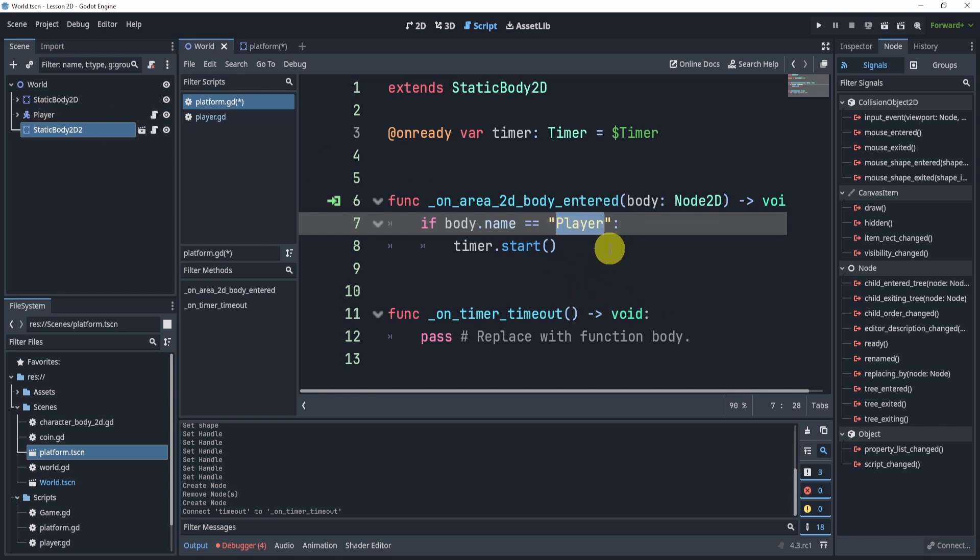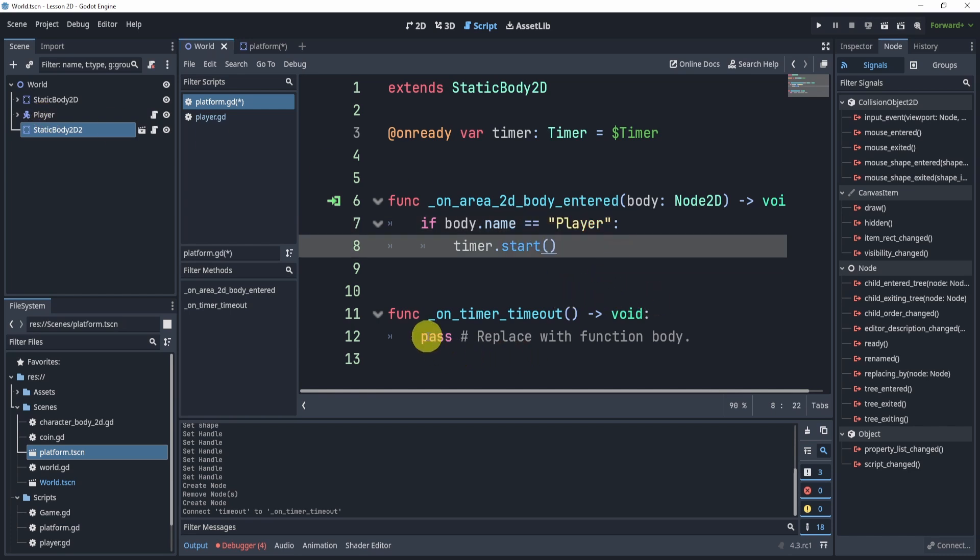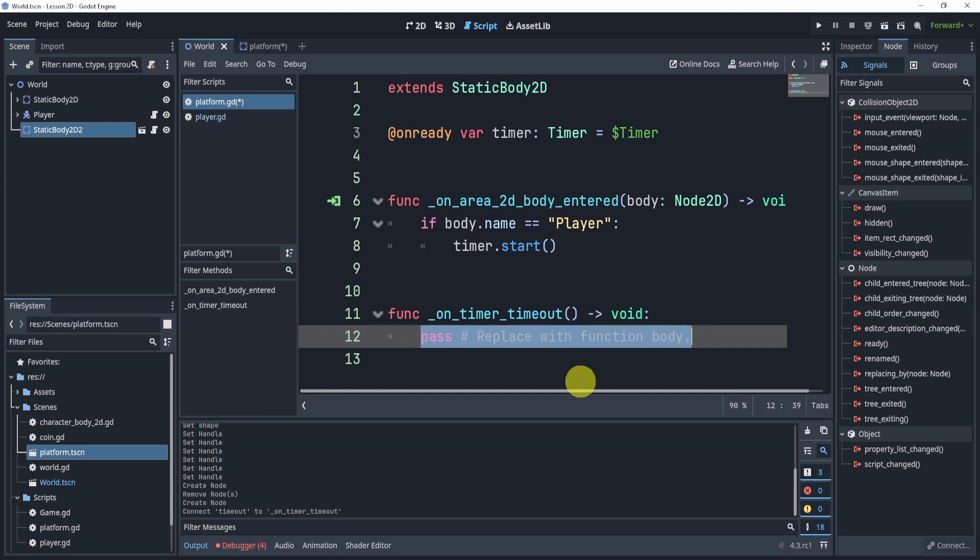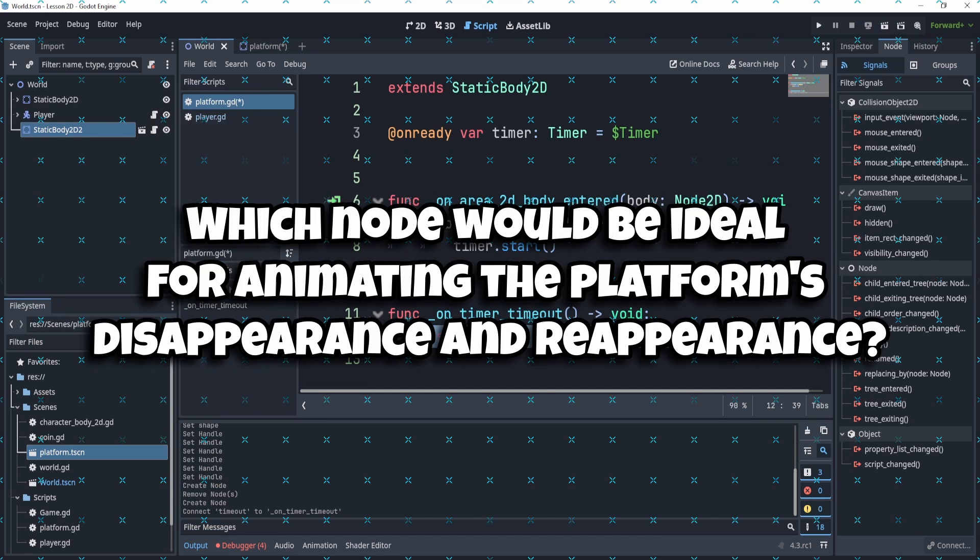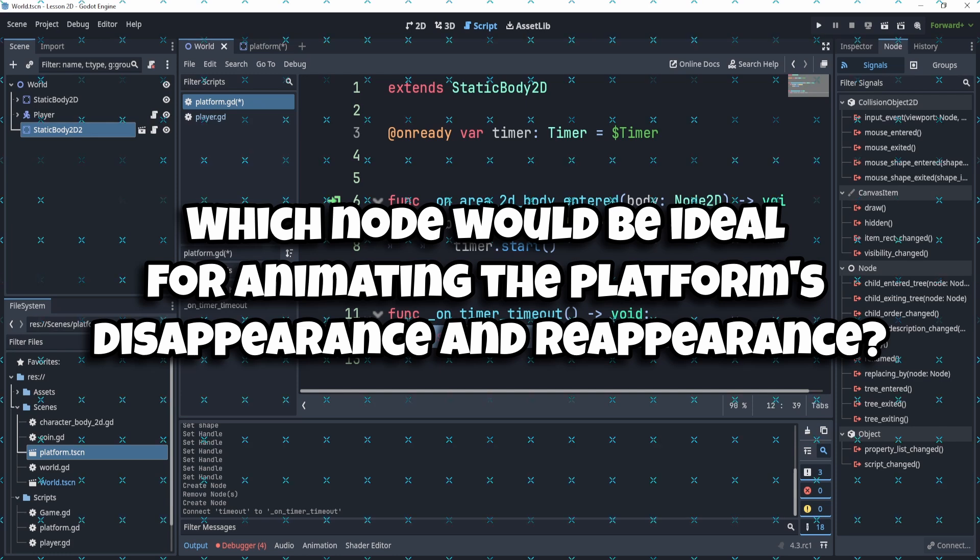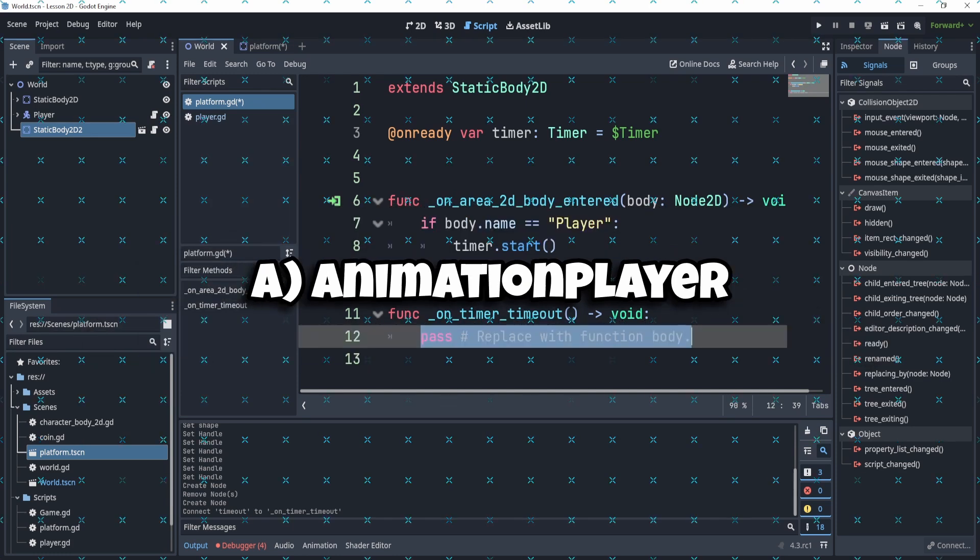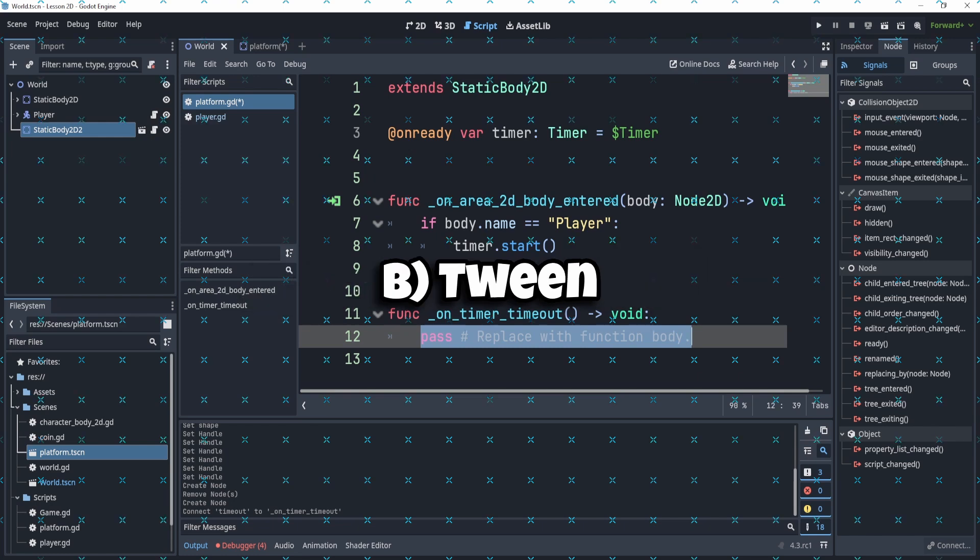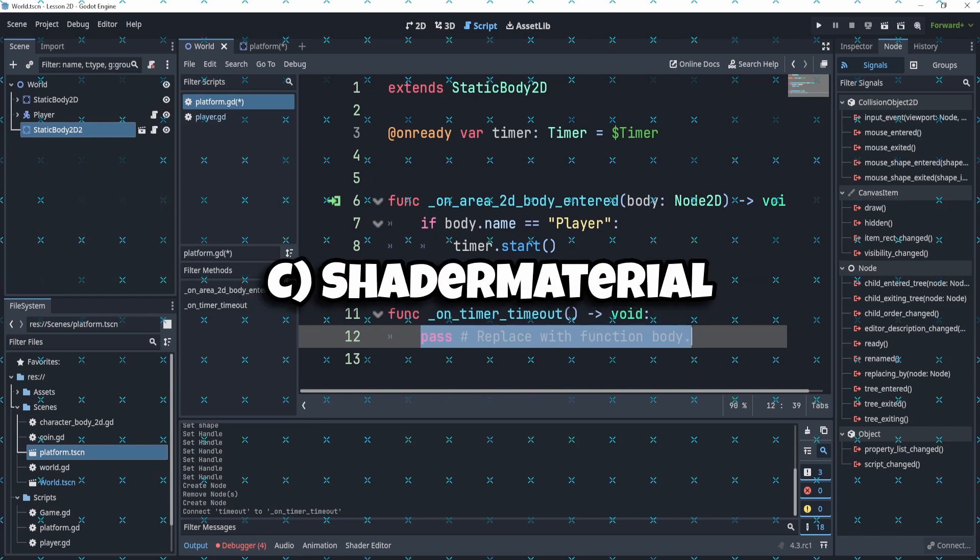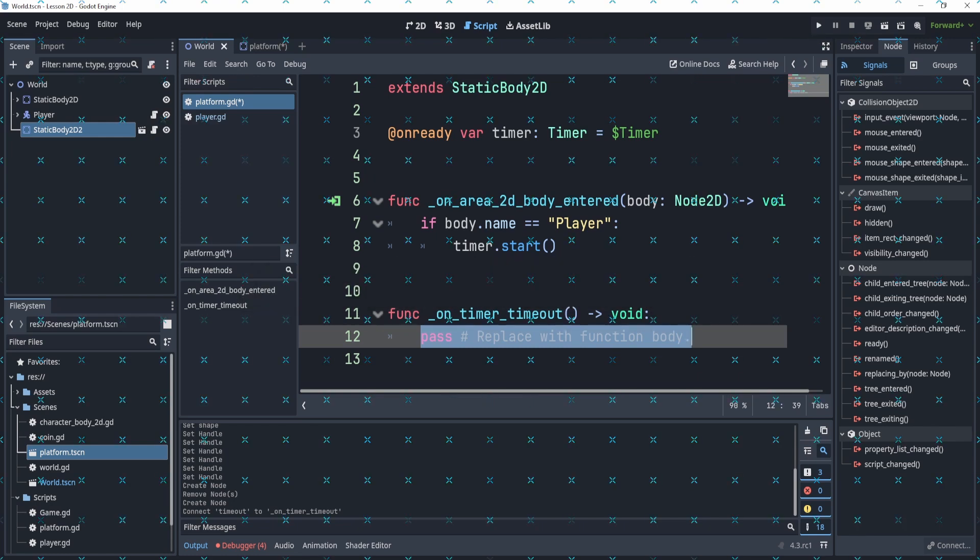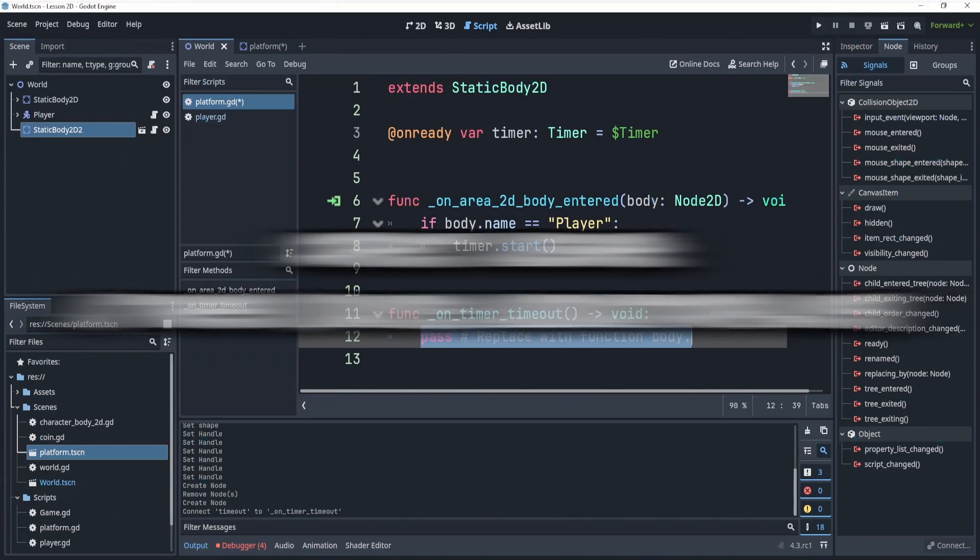Now additionally on the timer timeout, what do we want to do when it times out? We want to make it disappear. Now how do we do that? So that goes into our next question: which node would be ideal for animating the platform's disappearance and reappearance? A) Animation Player, B) Tween, or C) Shader Material? The correct answer for this video is tweening. Now you could use animation player, that is an option, but for us we are going to use tweening and we'll take a look at how we can do that.